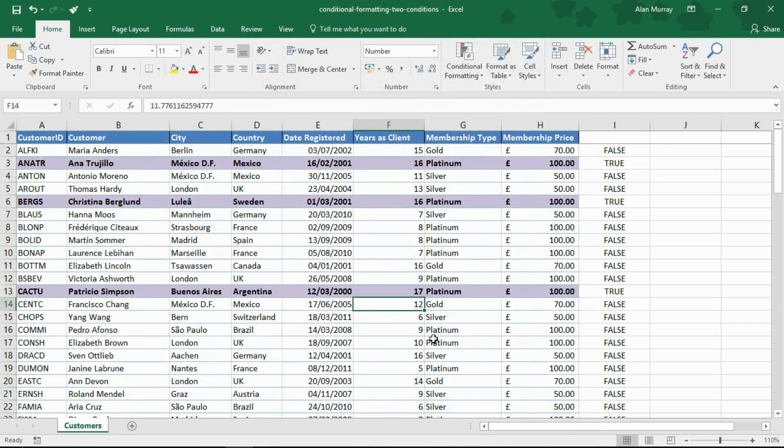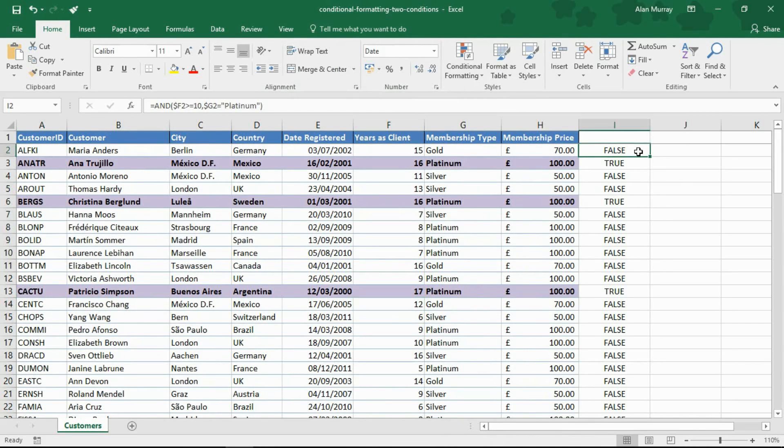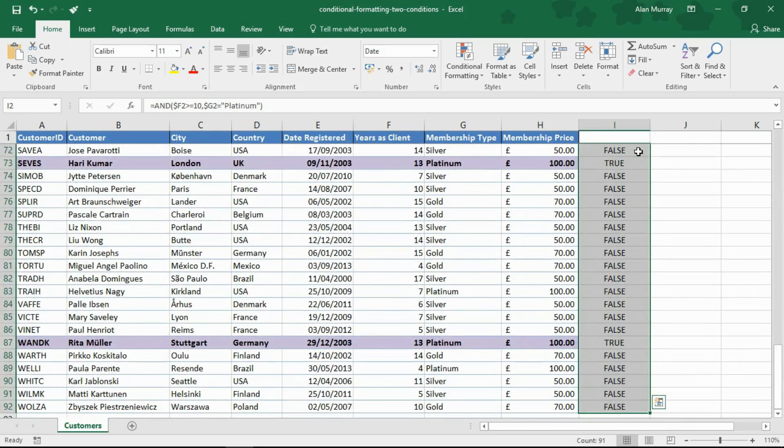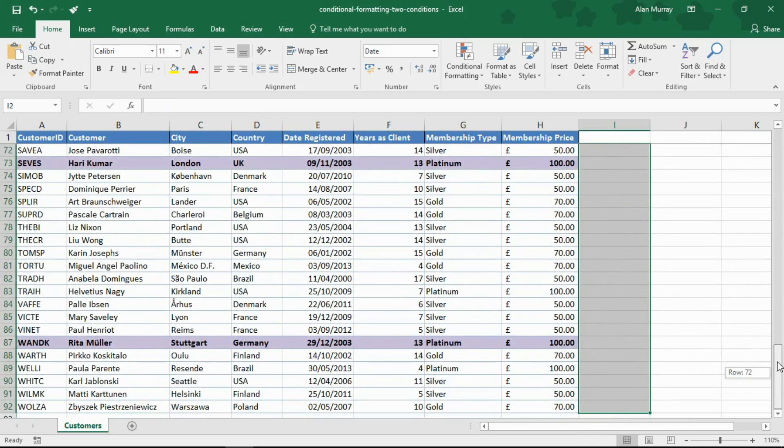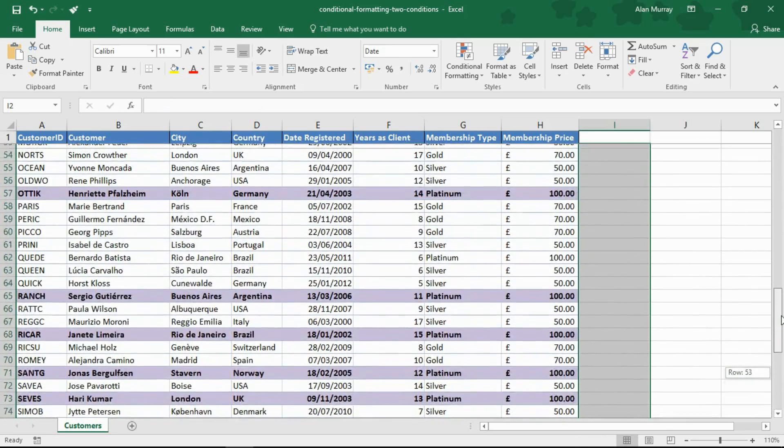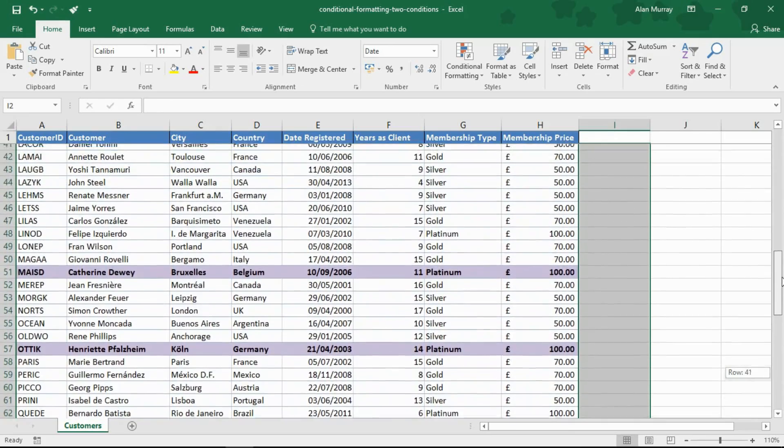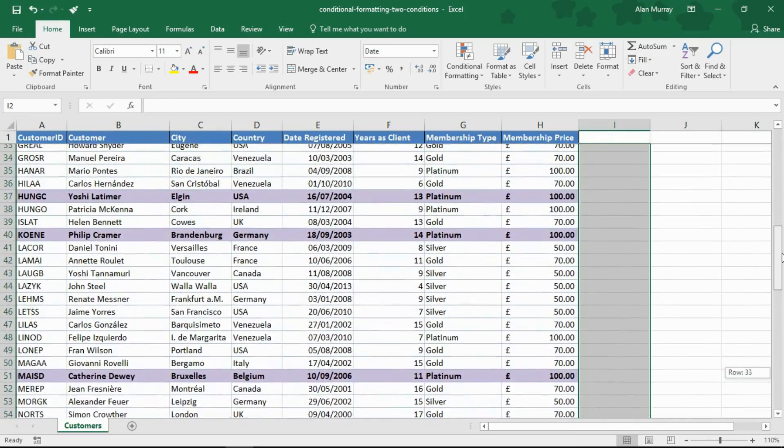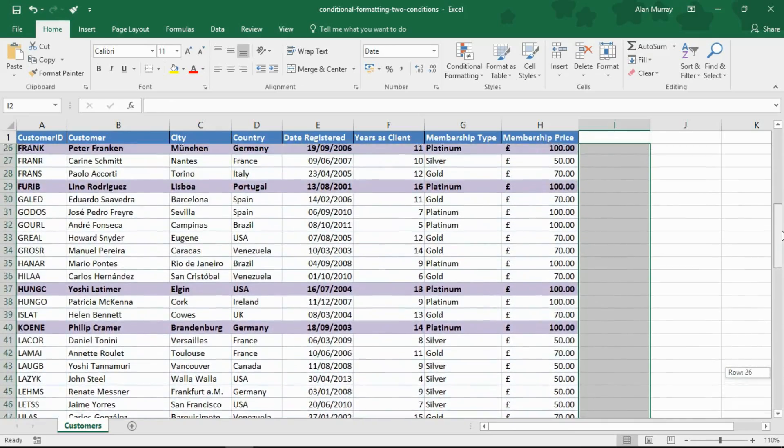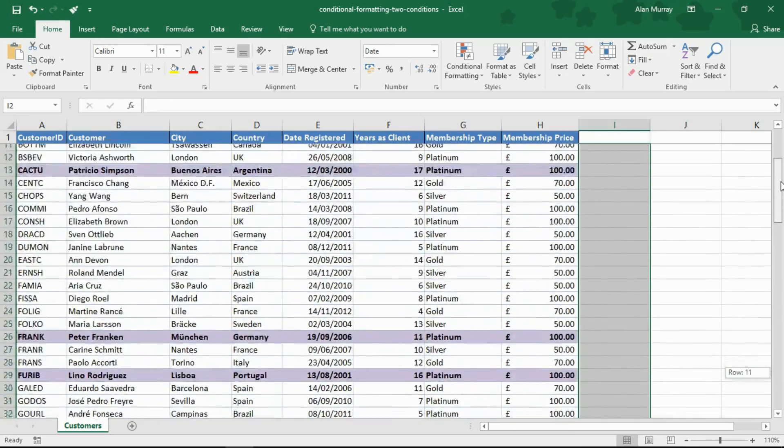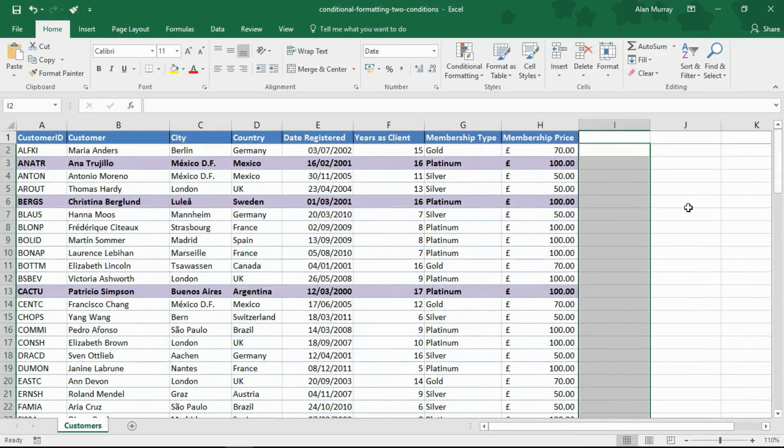I can see that it's highlighted the right conditions now. And I can just remove the data from column E that I no longer need. And here we have it. All the members that are platinum and have been with us for 10 or more years are highlighted.